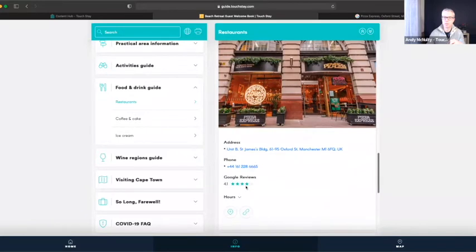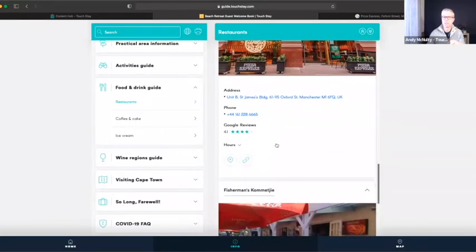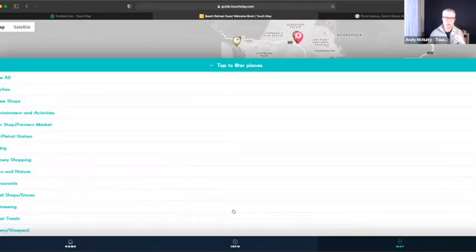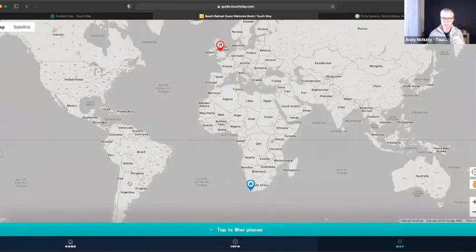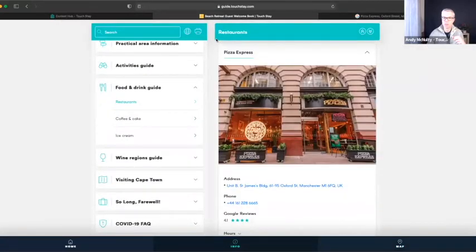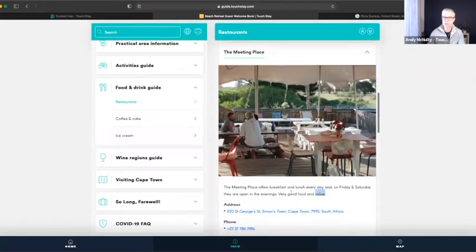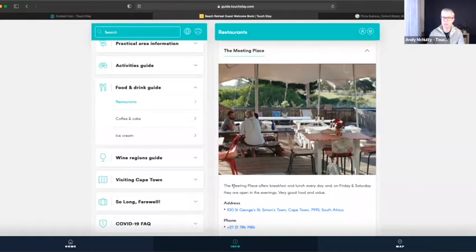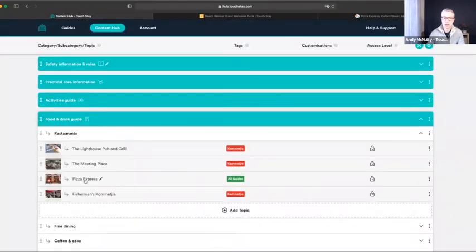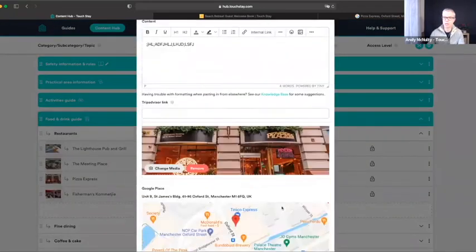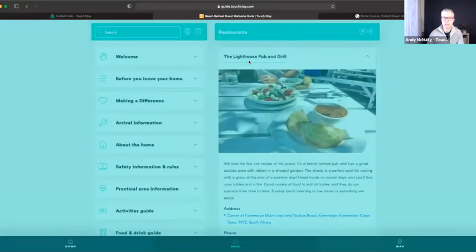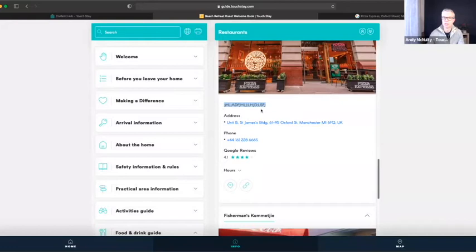If I refresh my page and go to my Food and Drink guide into Restaurants — there's my Pizza Express: the photo, the address, the phone number, the reviews, the hours of opening, the map pin, and the website address. Done very quickly. On the map, filtering on restaurants — it'll zoom out to the entire world because it's a restaurant in Manchester whereas this property is in Cape Town — but there you can see it. Click on it and Read More takes me back into the guide where it's listed. If I want to supplement the Google entry with my own text, I click on the listing heading and a text box appears where I can add whatever I want, then hit Save.